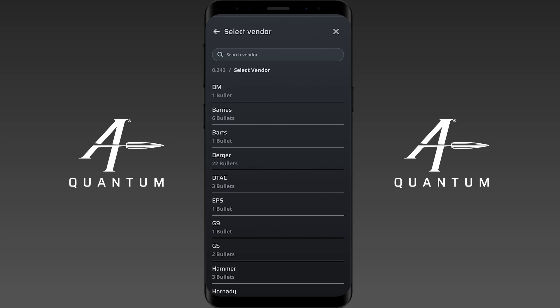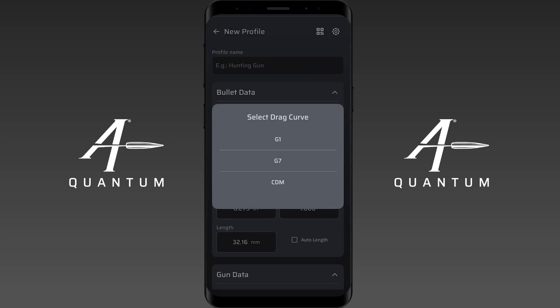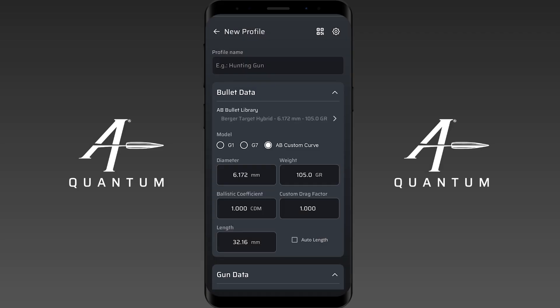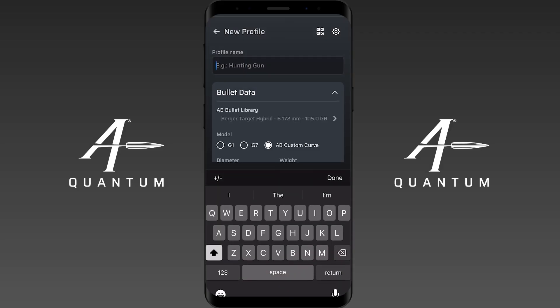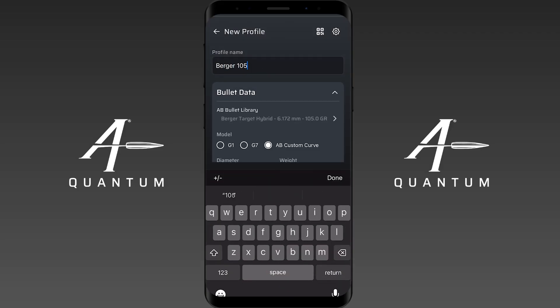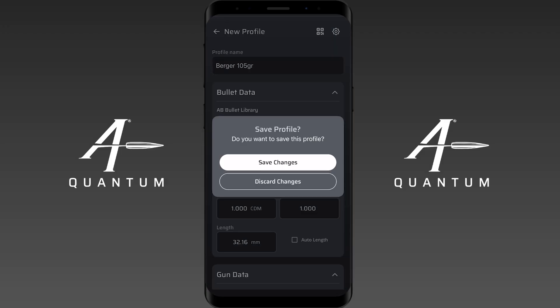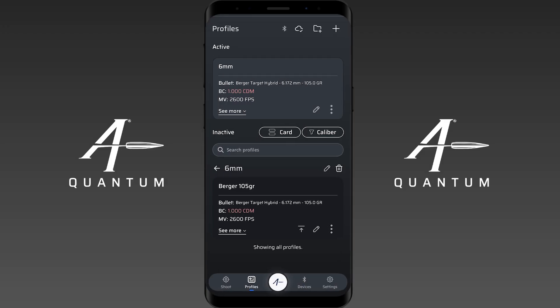We'll pick six millimeter for example, we'll do a Berger Target Hybrid, and we'll just label this 'Berger 105 grain.' I'm not going to change anything else in the profile for now, just to show you how it looks.